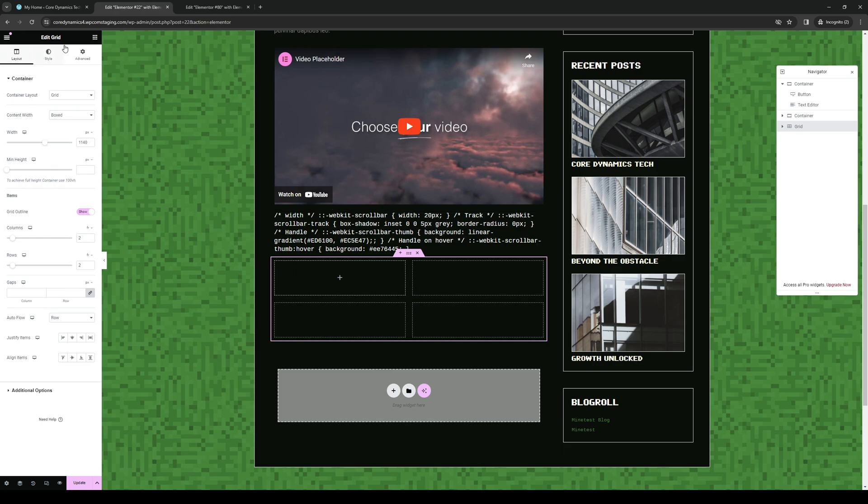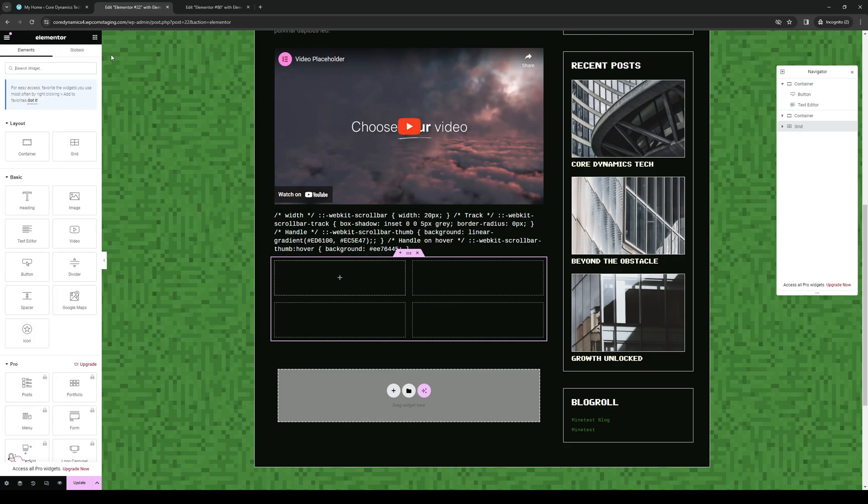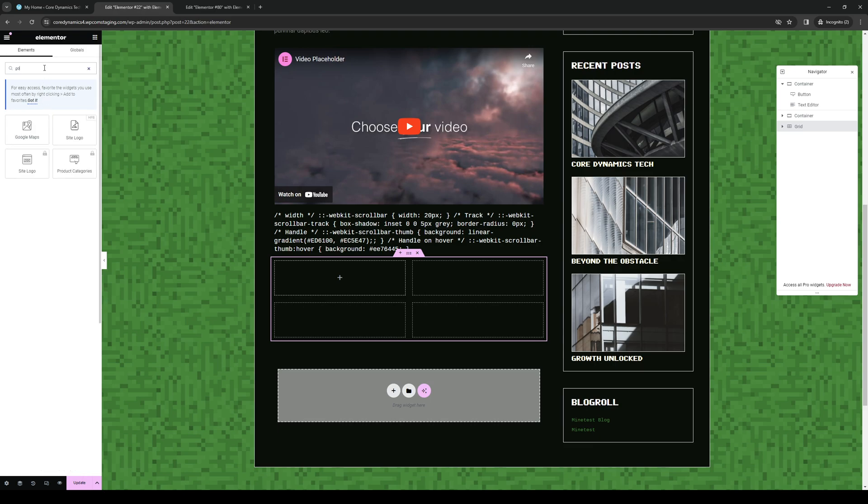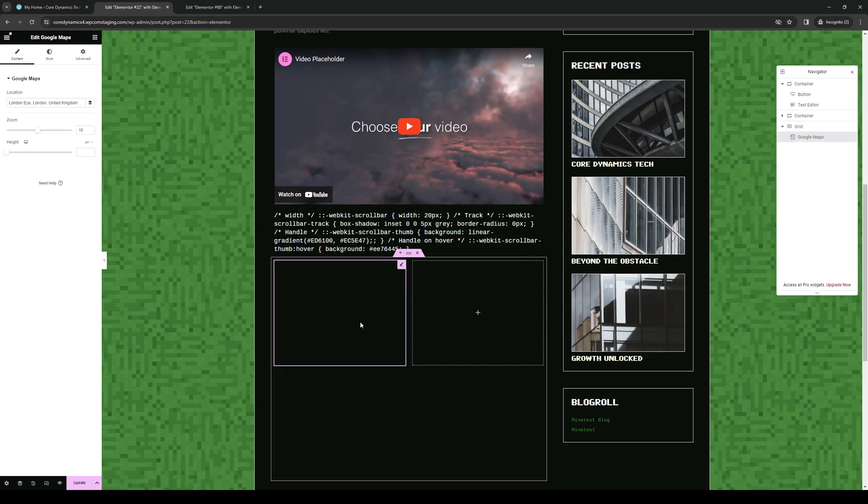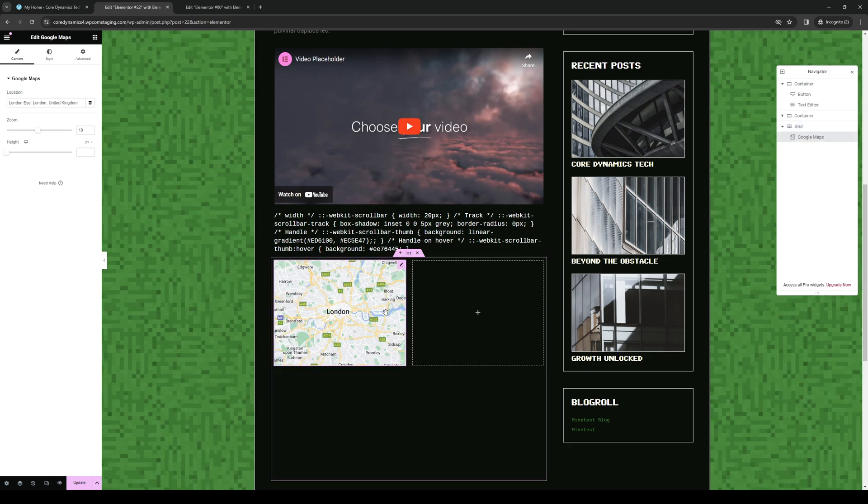So from here, you want to go to the widgets. And if you guys can't find Google Maps right away, you can click on the search bar right here and type down Google. So here it is. And the idea here is you want to click on this, drag and drop over to the corresponding box where you want your Google Maps to show. So here we are, here's Google Maps.